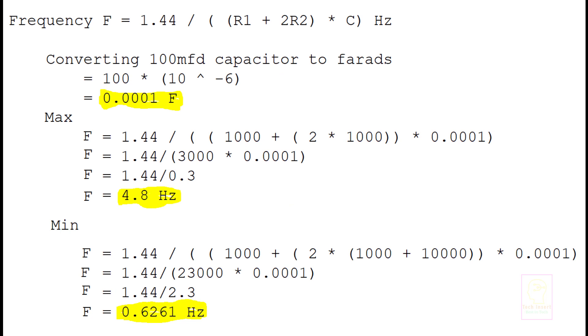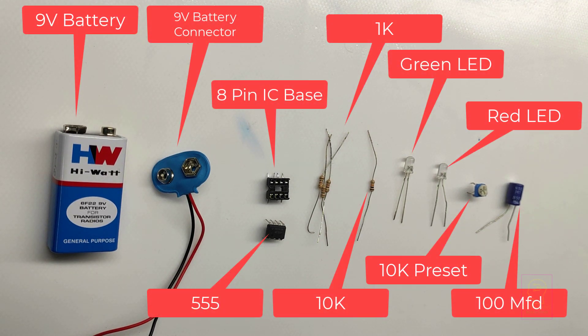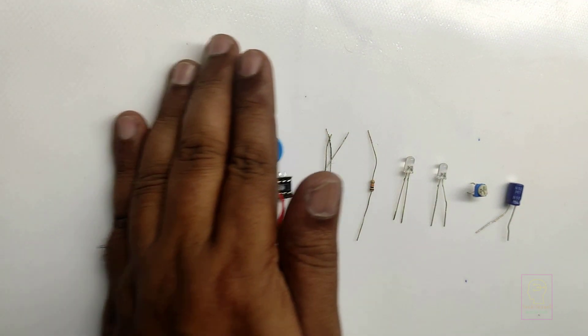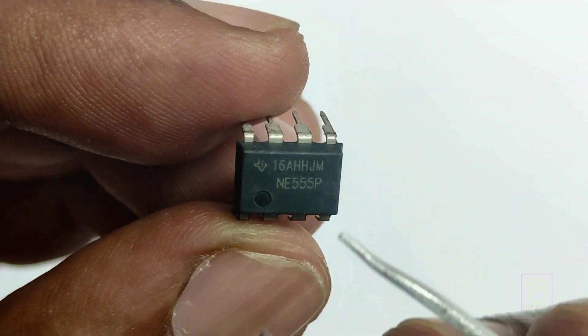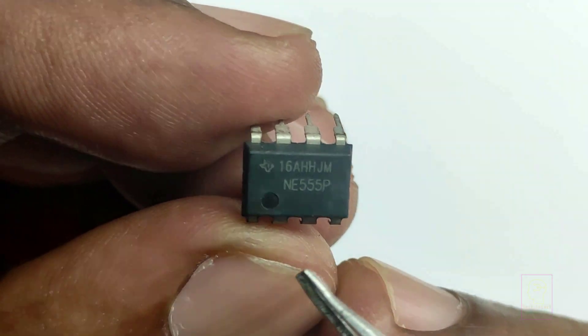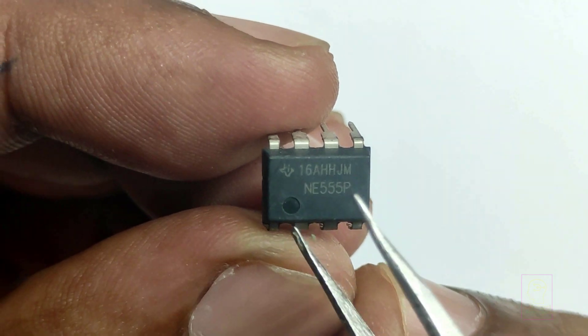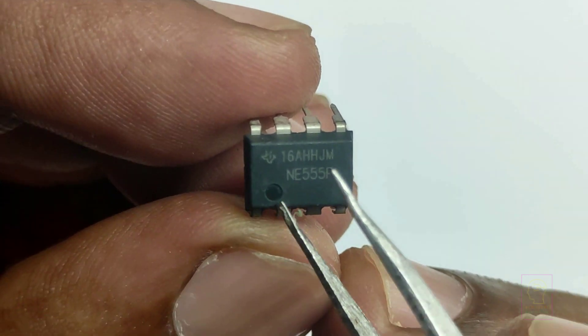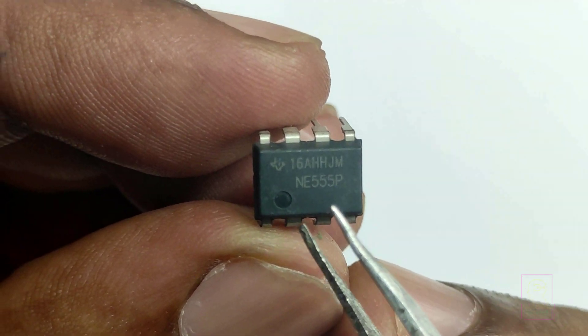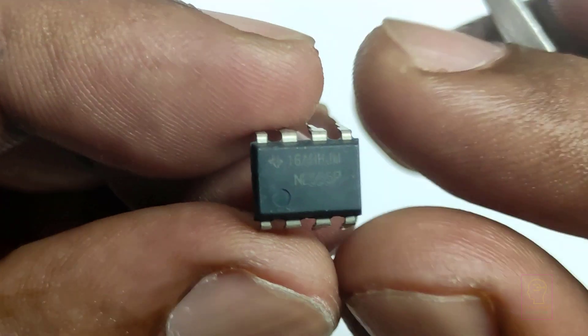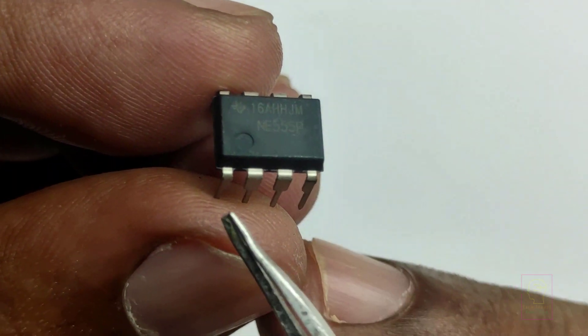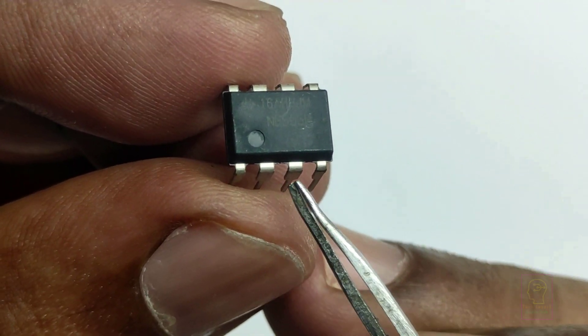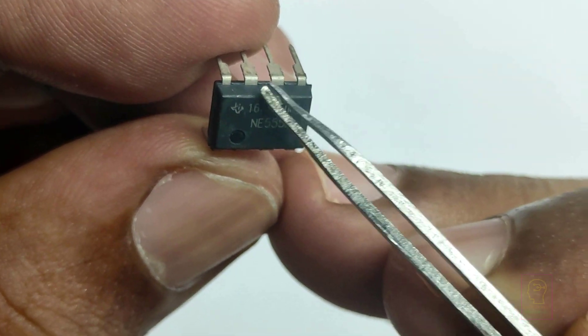We will get a maximum of 4.8 hertz and a minimum of 0.6261 hertz. And these are the components used for assembly. Let's make it. This is 555 IC. I will explain you how to find the pin numbers of an IC or any IC. In one side there will be a dot or a notch. Hold the IC so that the notch or dot will be at your left side. Count the pin number from bottom left to right and then top to left, that is counter-clockwise. That is 1, 2, 3, 4, 5, 6, 7, 8.